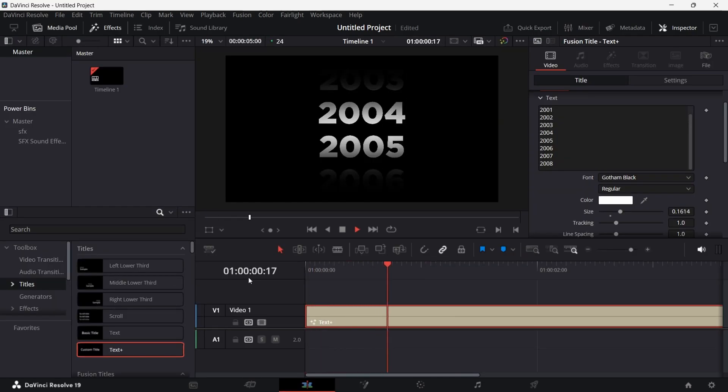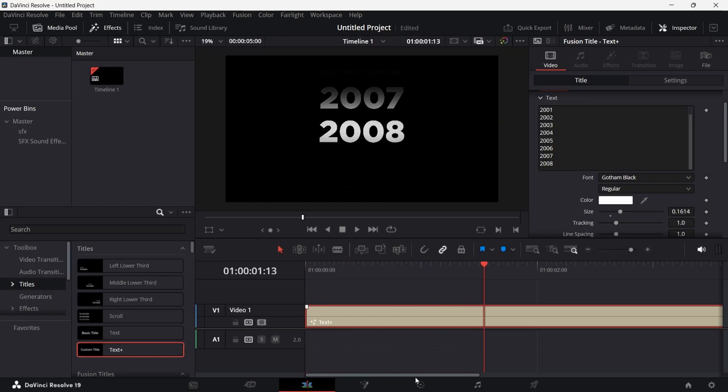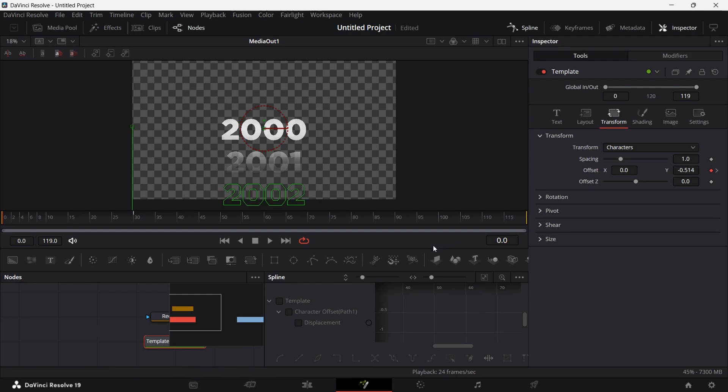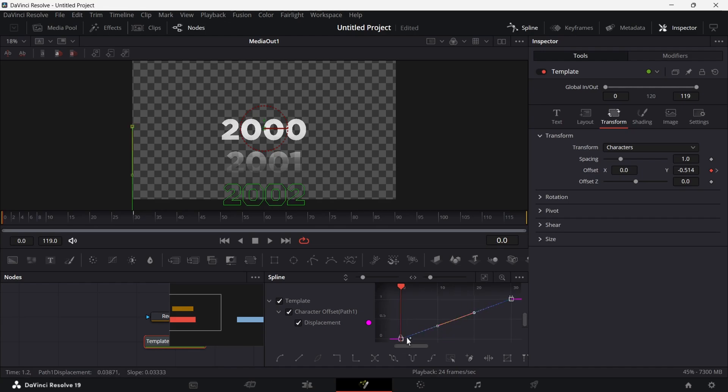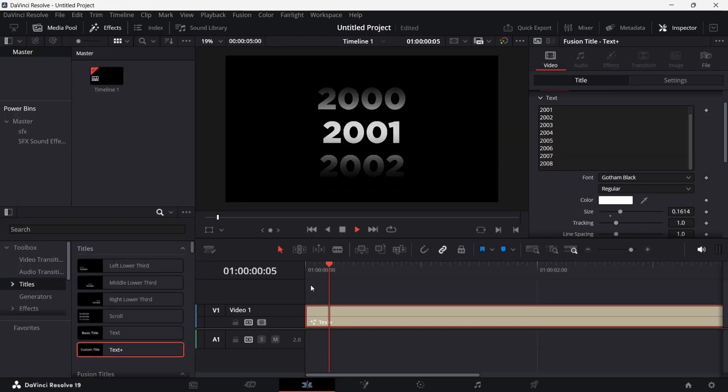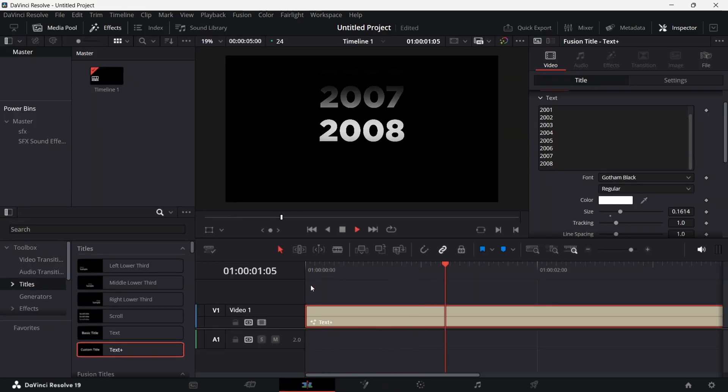You will get the animation like this. Now to smooth the animation, go to Fusion and click on the Spline. Check the template, click on the Zoom to Fit option, select the keyframes, and press S to smooth the animation. Adjust it as you like as shown, and you will get the final animation like this.